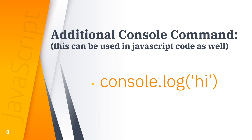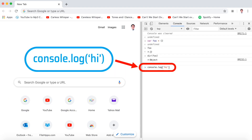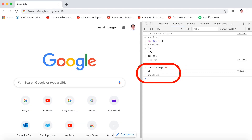Let's take a closer look. In the console tab, we'll type console.log('hi'), then hit the Enter button, and you'll get the output — along with an undefined return value.